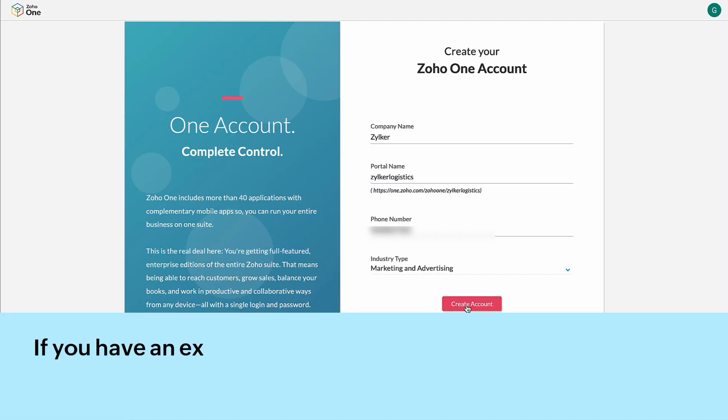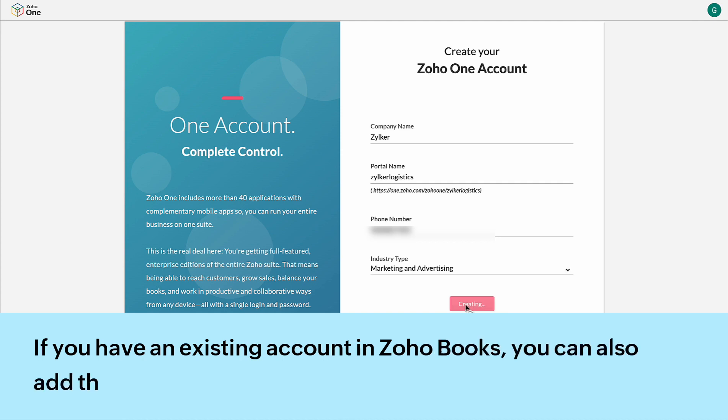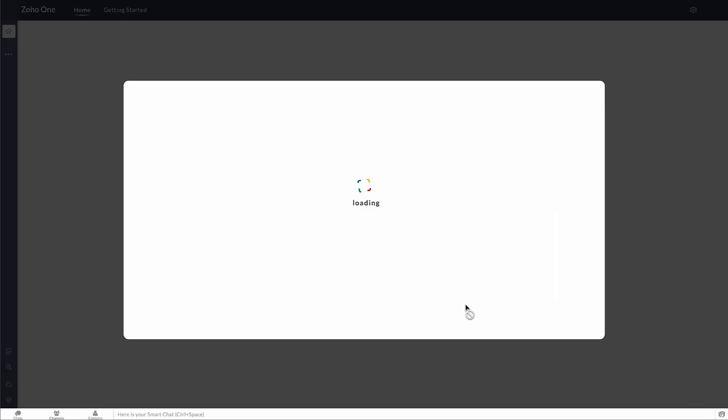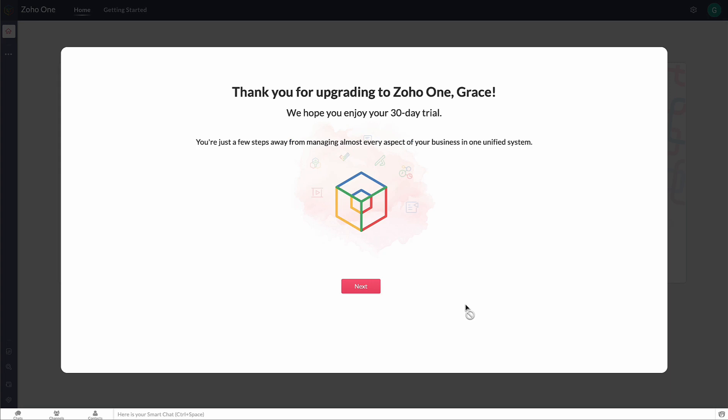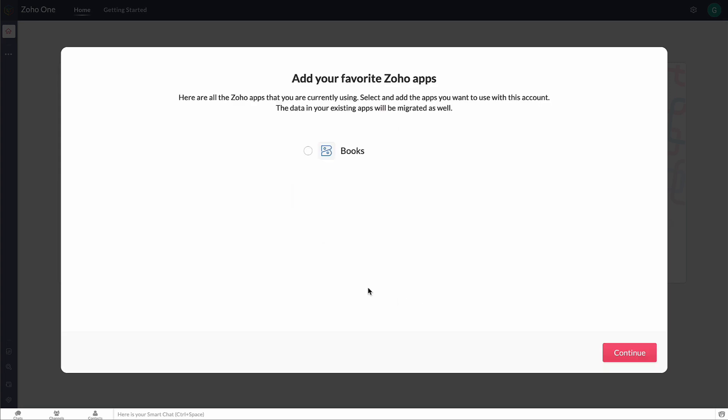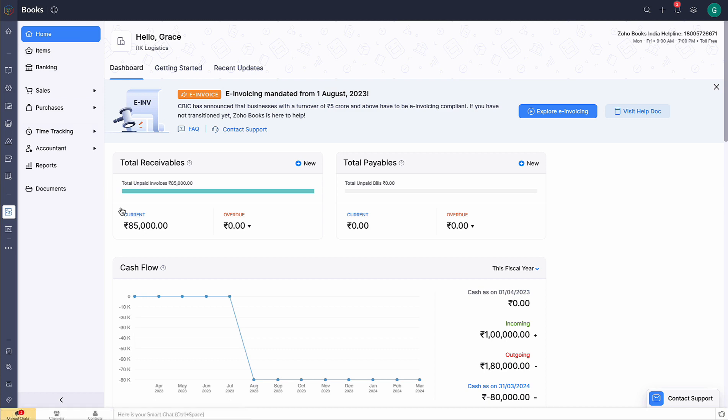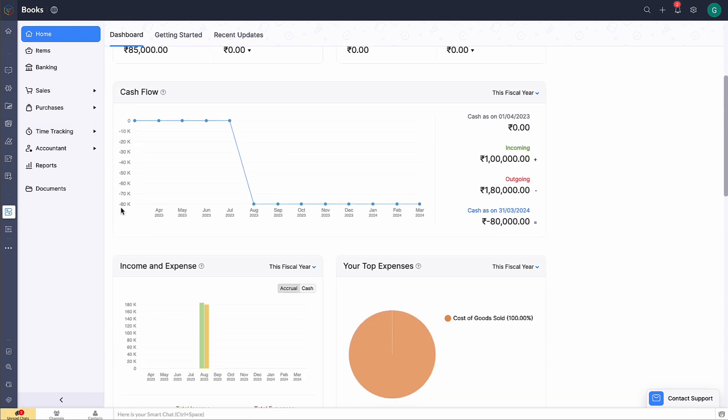If you have an existing account in Zoho Books, you can also add them while signing up for Zoho One. Choose an account to connect to Zoho One from the drop-down. All the data in your Zoho Books account, including your sales and purchase transactions, will be migrated.